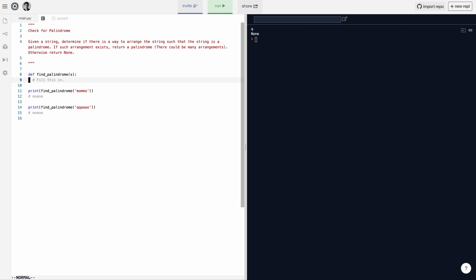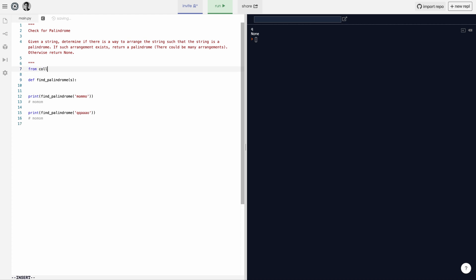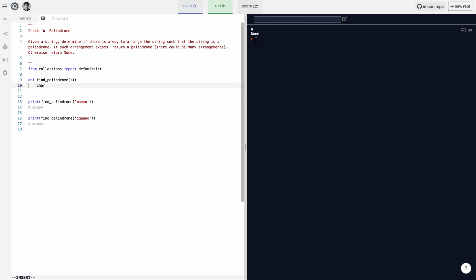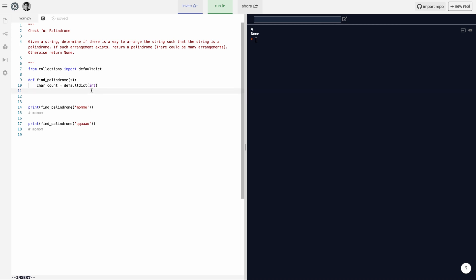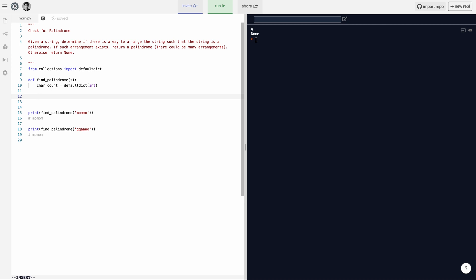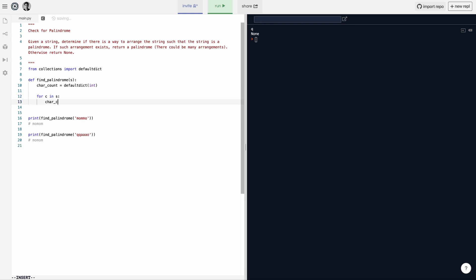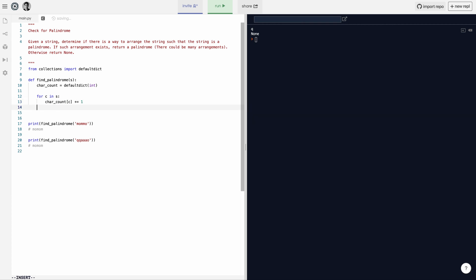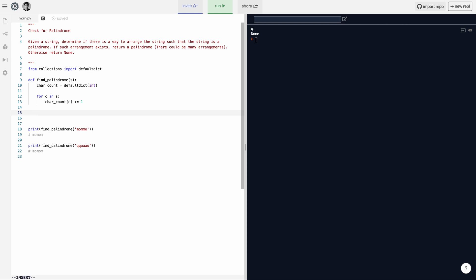Now let's code this up. We just have to modify the findPalindrome function. First, I want to import defaultDict from collections. defaultDict allows me to create a dictionary where the default value for a missing key is zero — so instead of needing to create the key first, we can just increment it by one. So first we build the character count: for each character c in s, we do char_count[c] += 1.